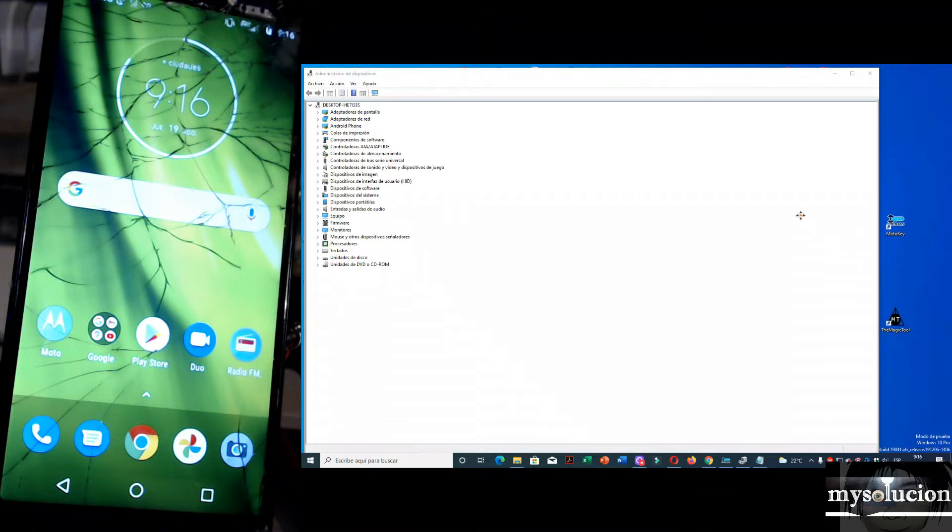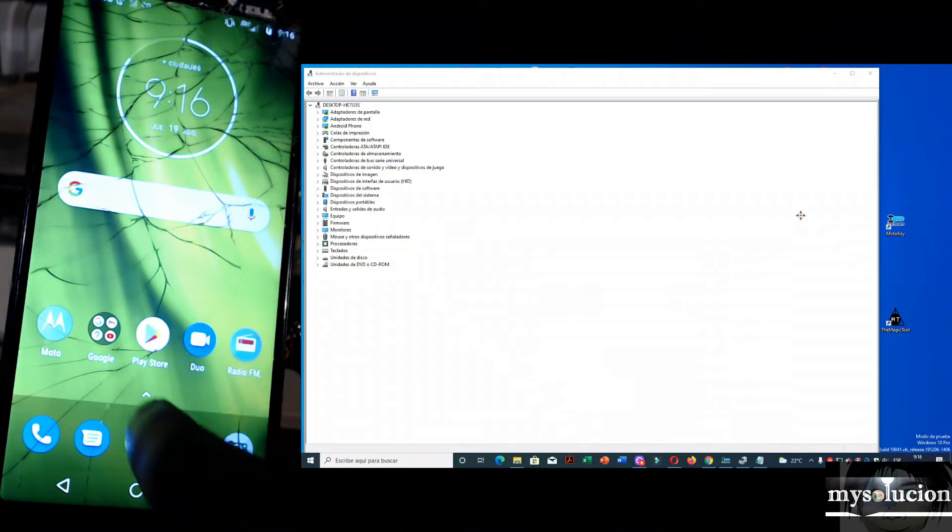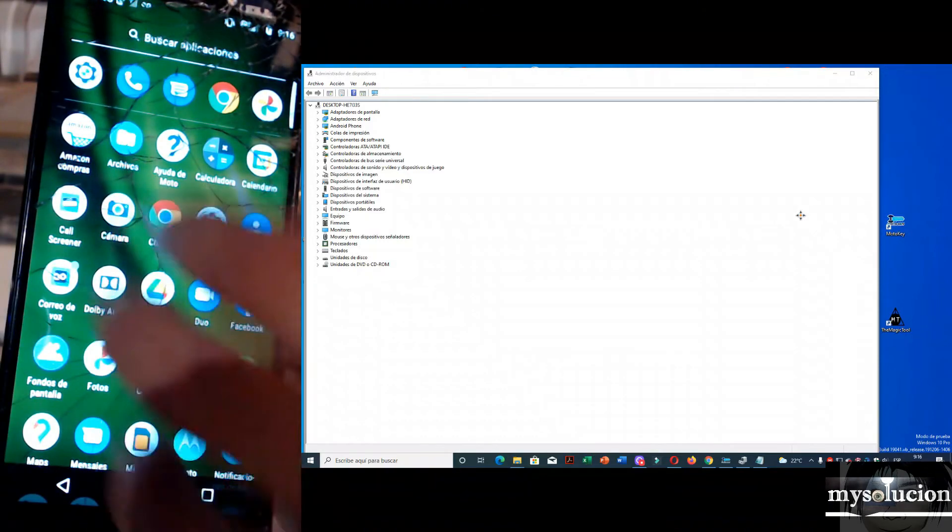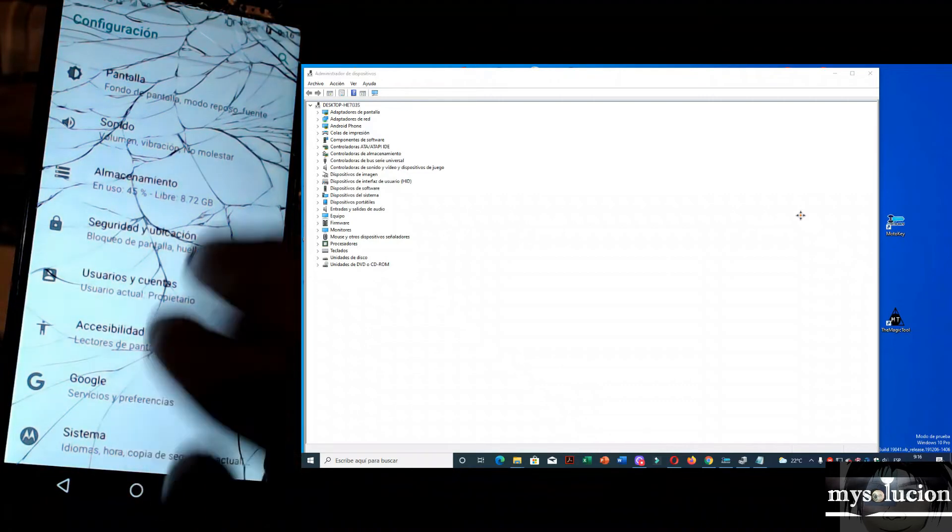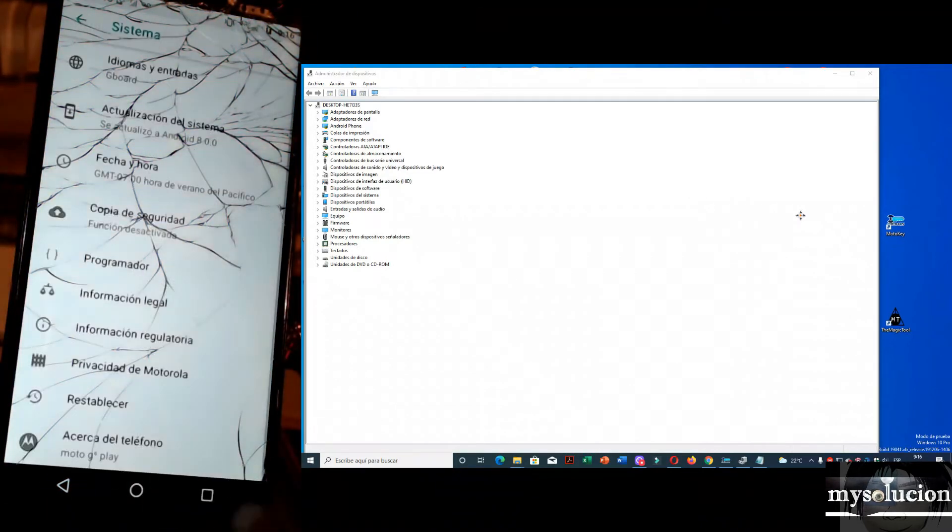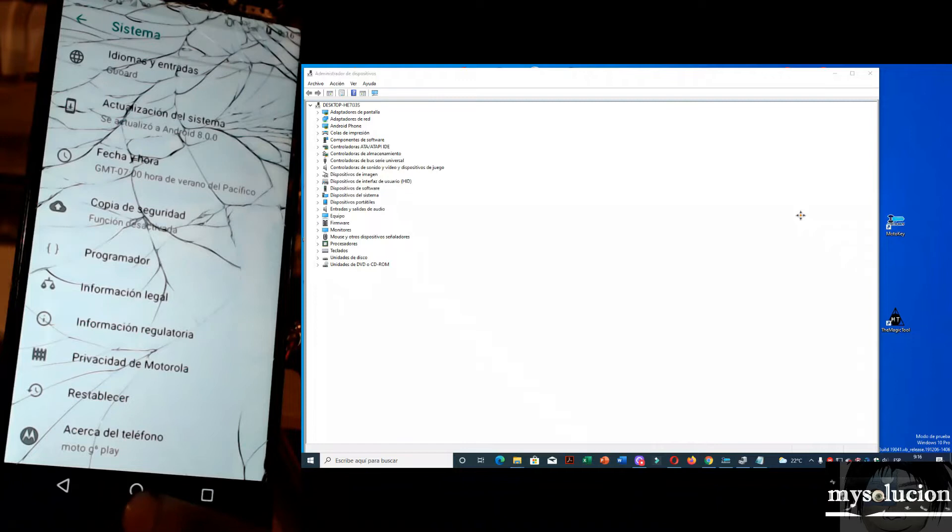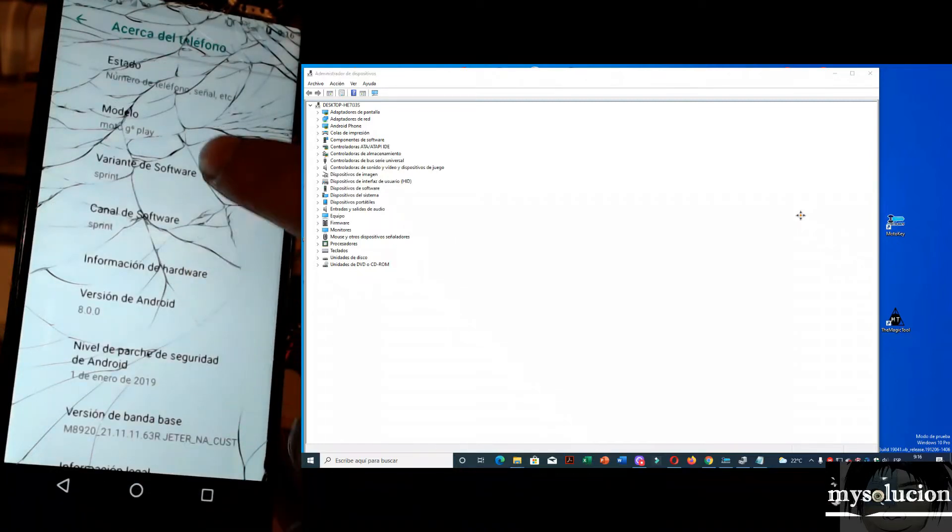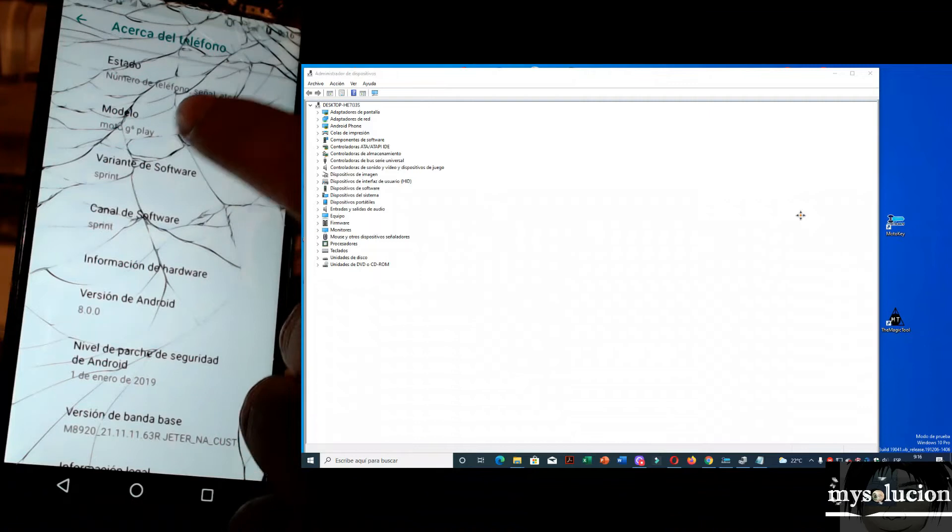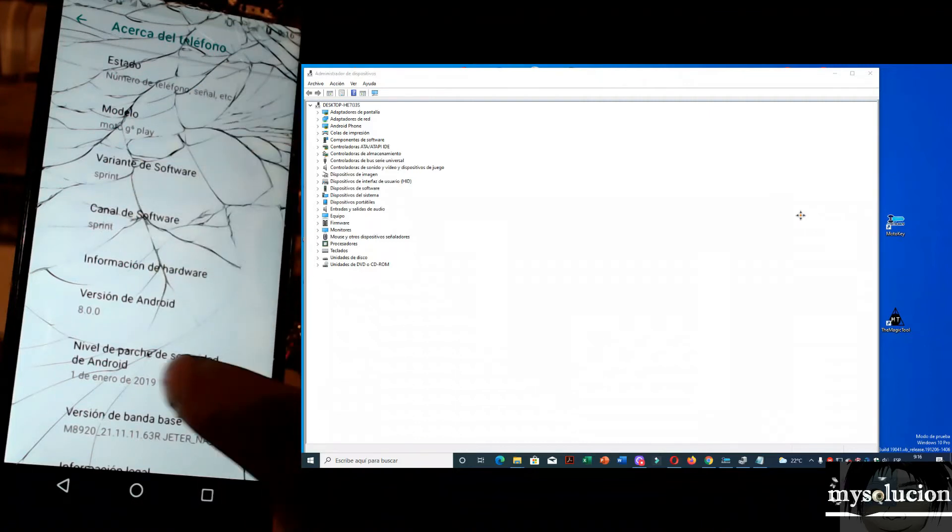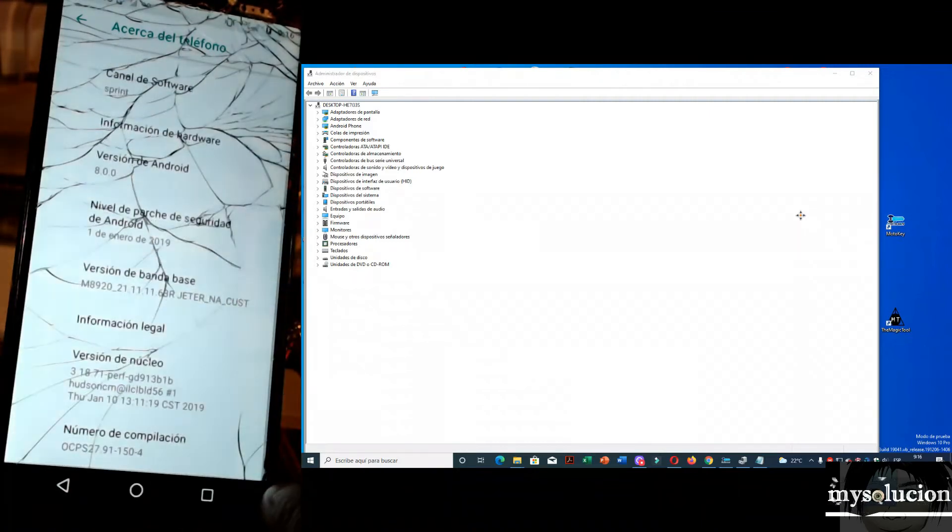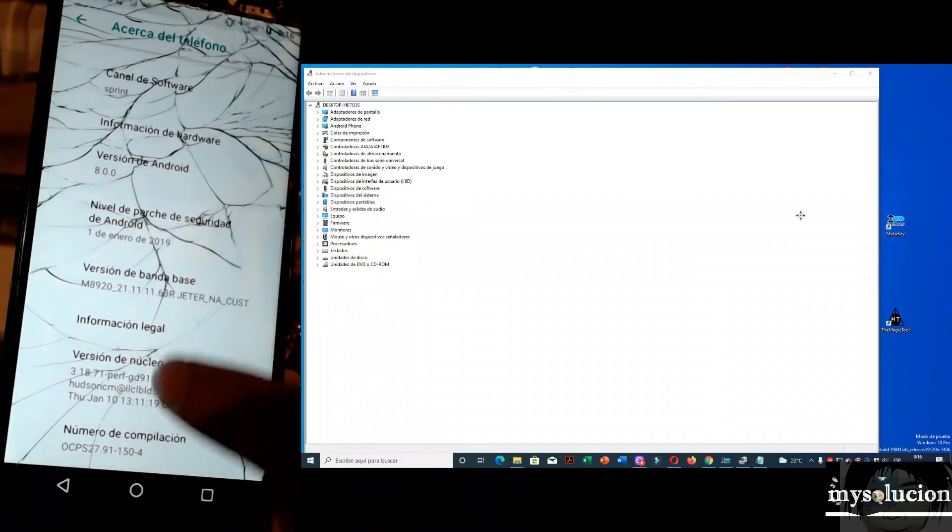Vamos a liberar este moto. Vamos a hacer los procedimientos. Yo ya lo liberé, ya hice los procedimientos. Y les voy a comprobar que no tengo créditos. Vamos a checar que moto es. Vamos a hacerlo rápido el video. Es un moto G6 Play. Aquí está el modelo, moto G6 Play. Es de la compañía de Sprint. Aquí está el Android. Y aquí está todo lo que trae.